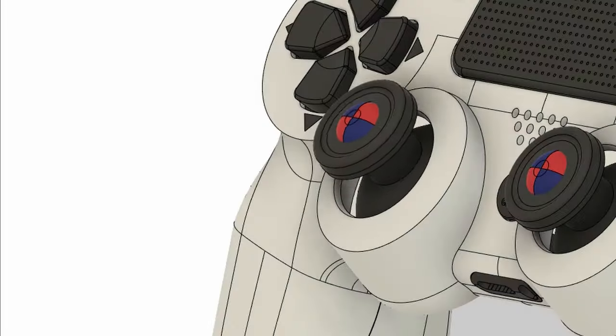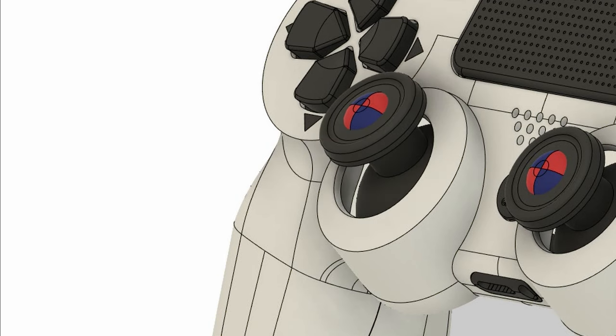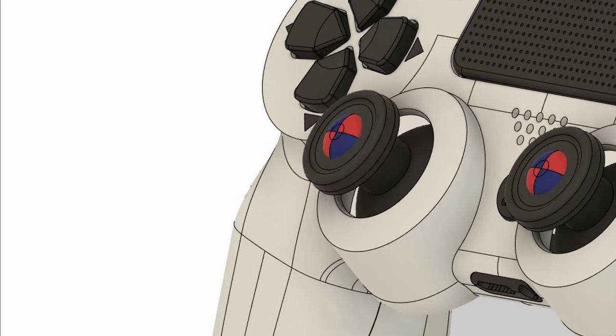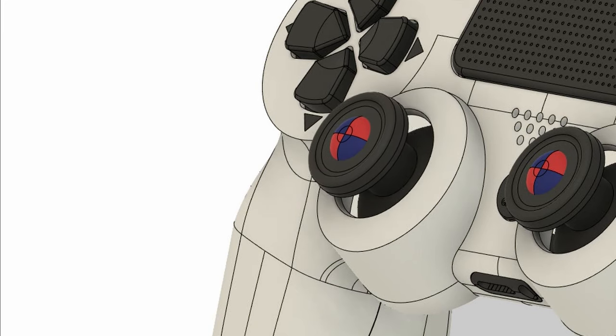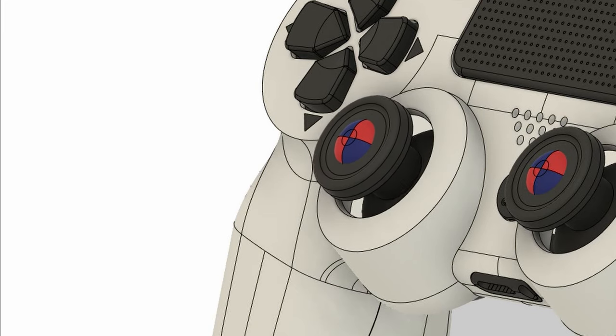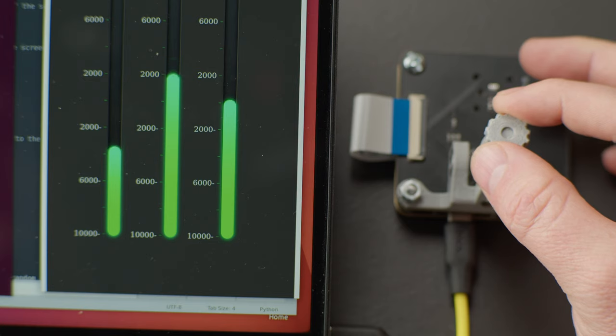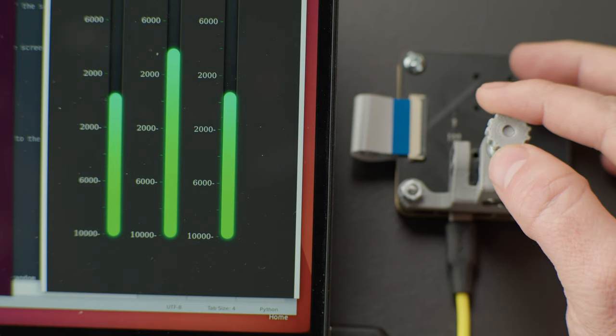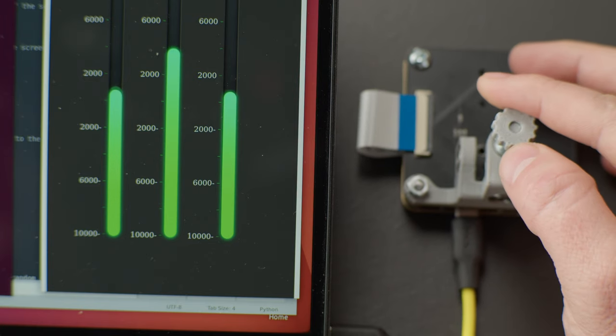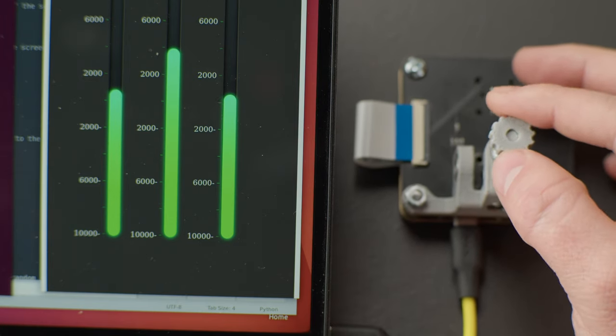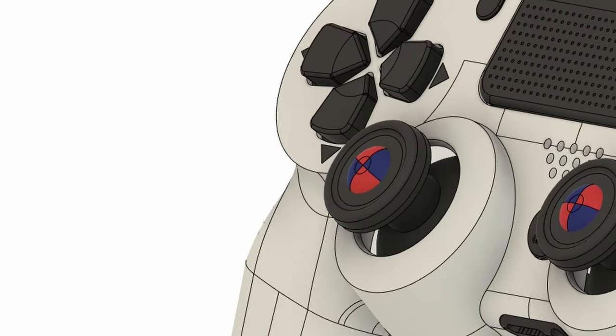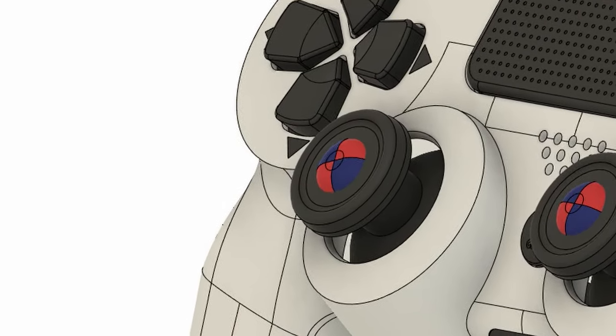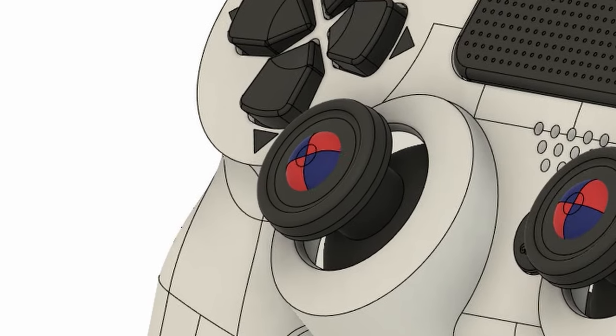Our sensor setup can detect all three dimensions of movement, just like a normal joystick. But it has an additional feature. By tracking the rotation of the magnet around all three axes, we can add a fourth function and transform the joystick into a twisting knob.